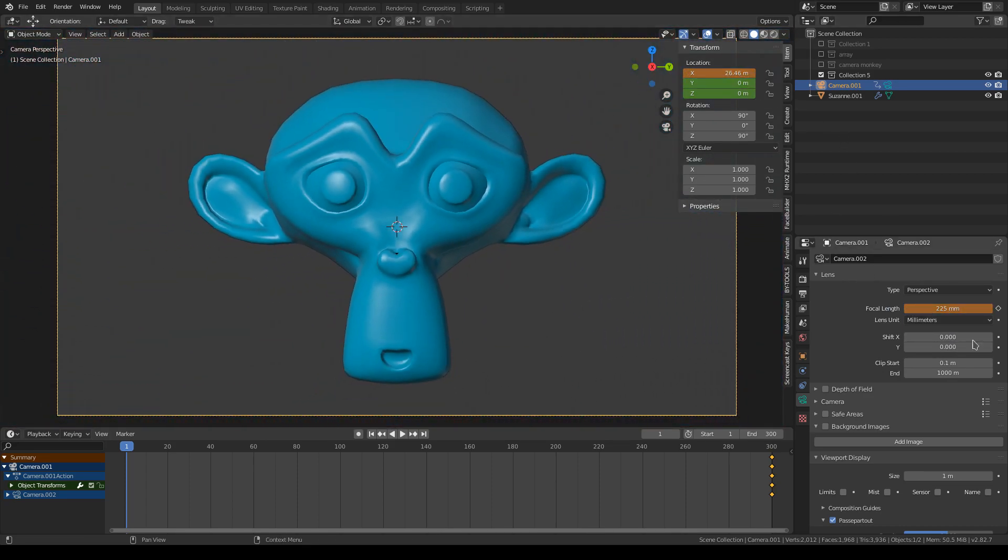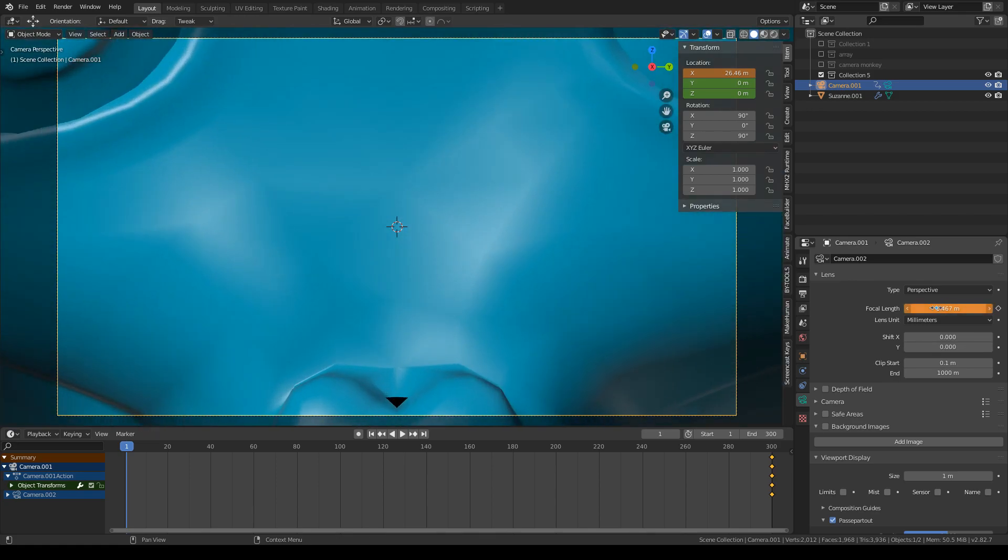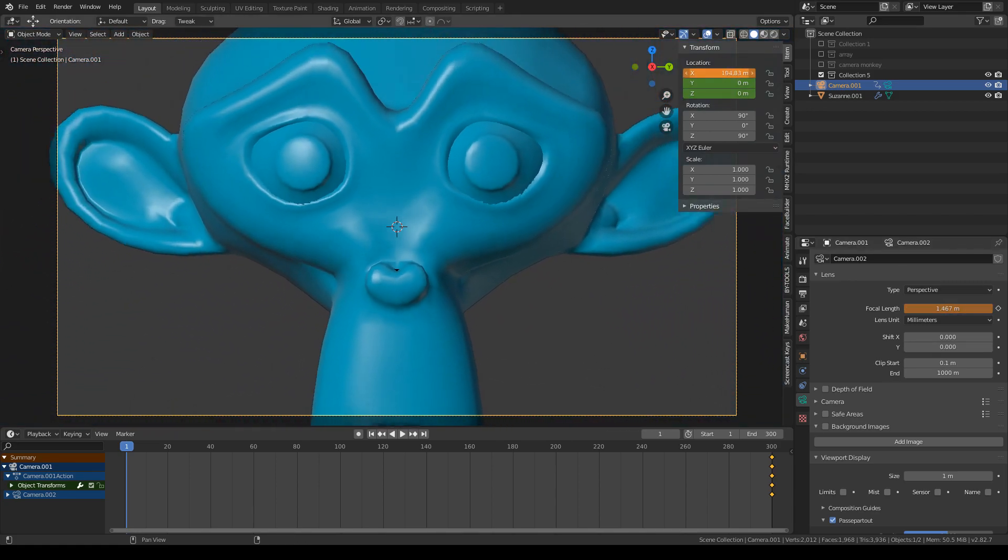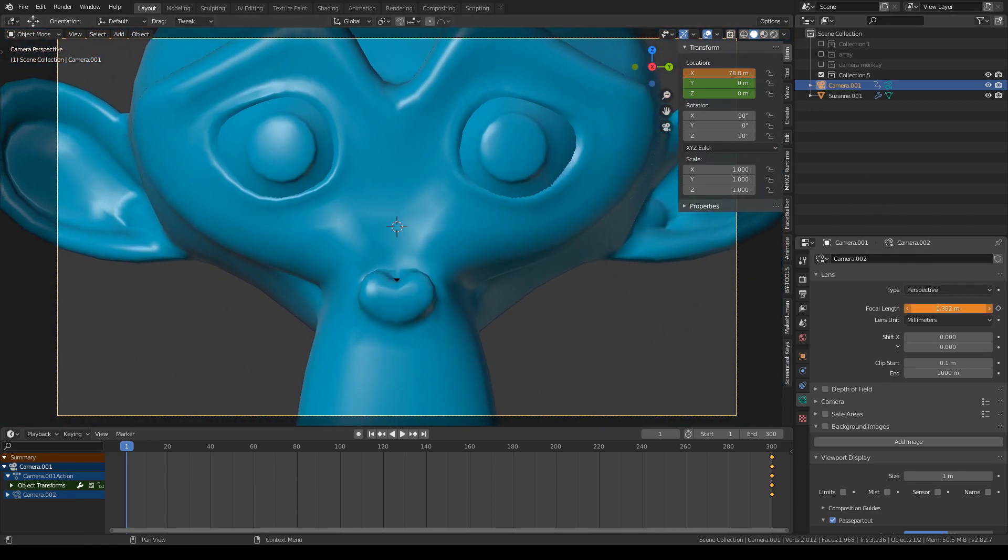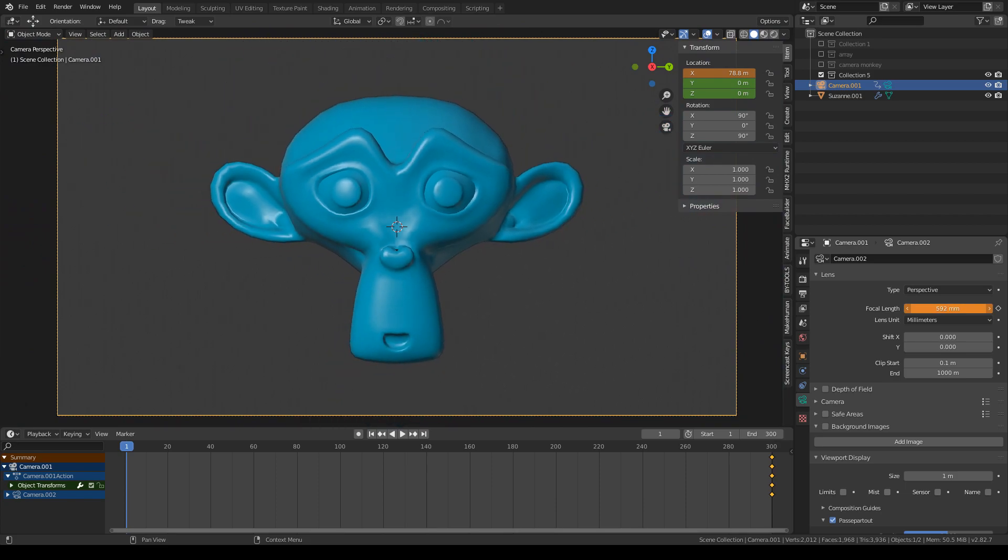And then you go to the first frame, zoom back, you set the focal length really high. So you're kind of zooming in on the monkey.